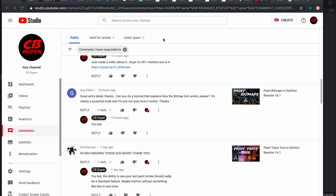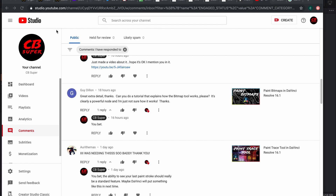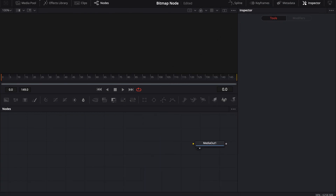Hey guys, CB here. There is a tool that I use a lot — it's the bitmap tool. Guy Dylan actually asked if we could do a little tutorial on how to use it. It is absolutely a powerful tool and something that I probably use every day, or almost every day. It's a very commonly used node inside of my work.